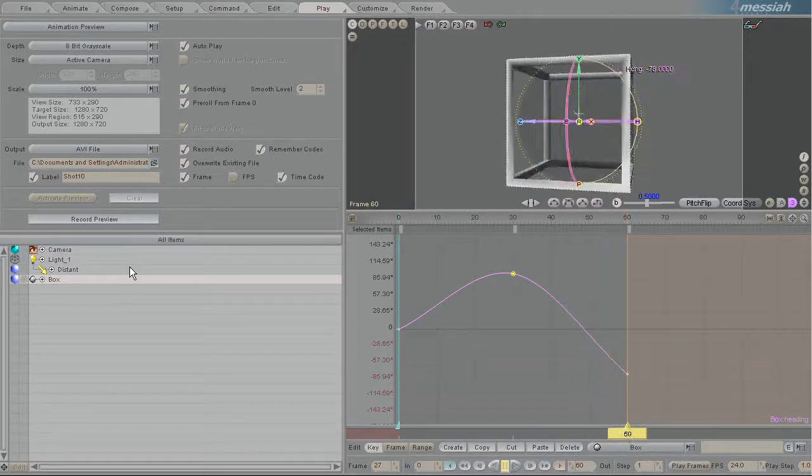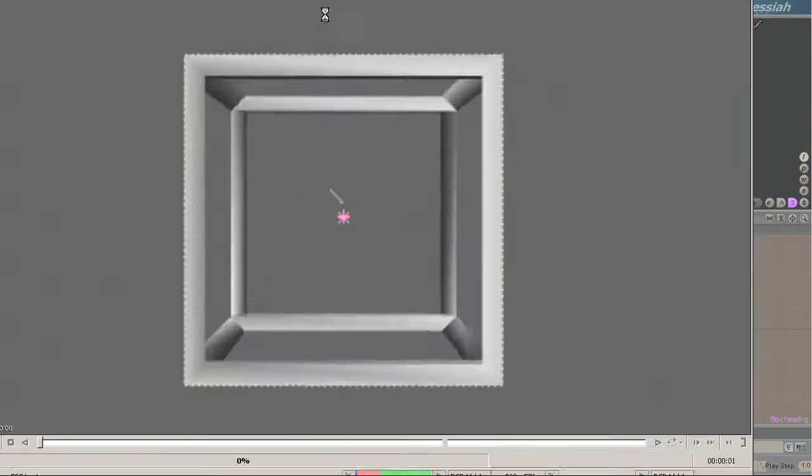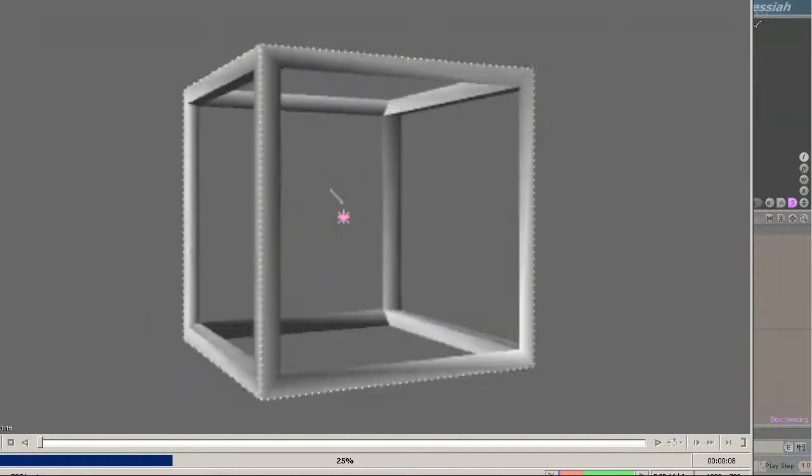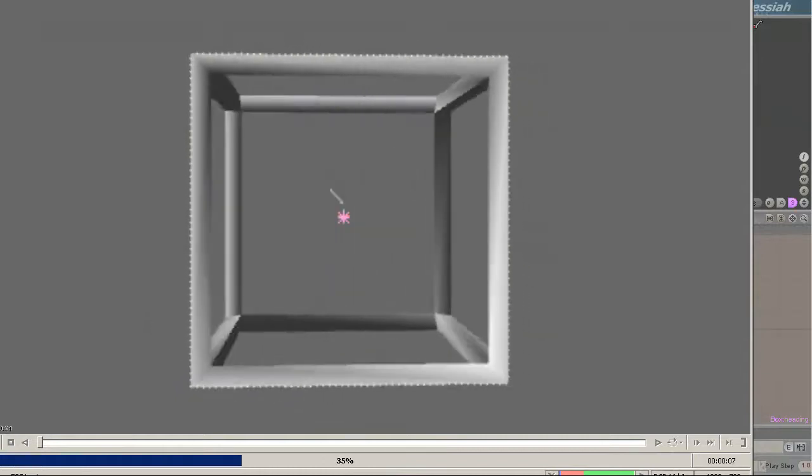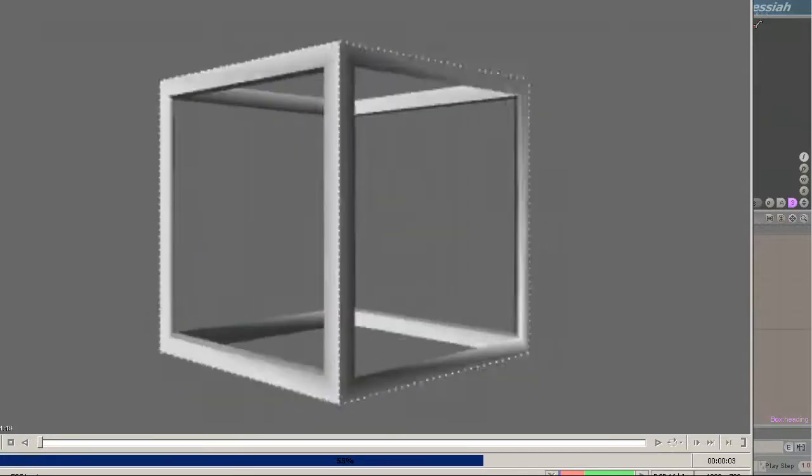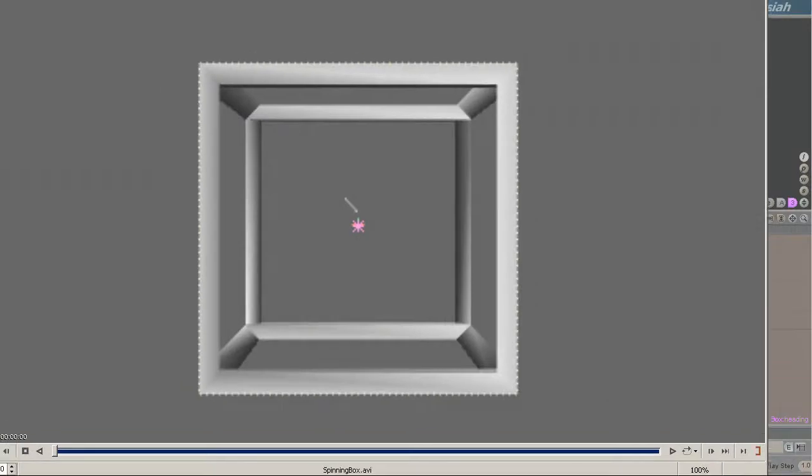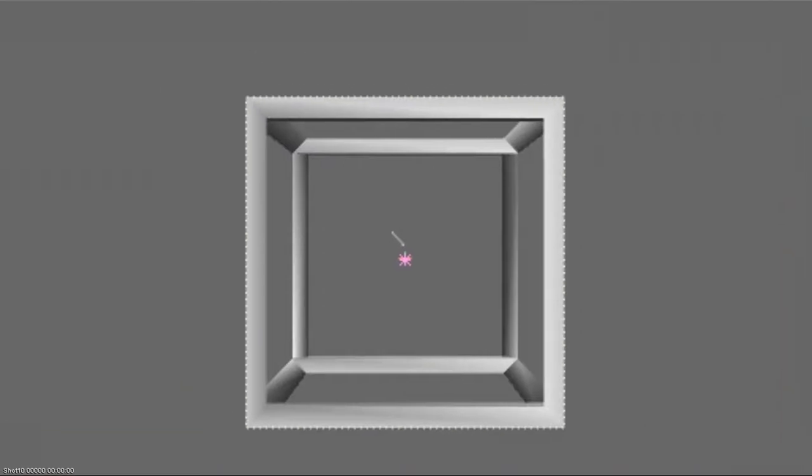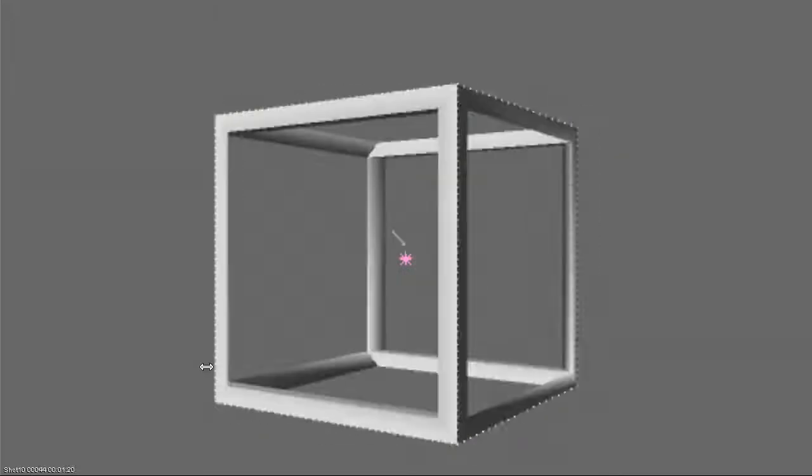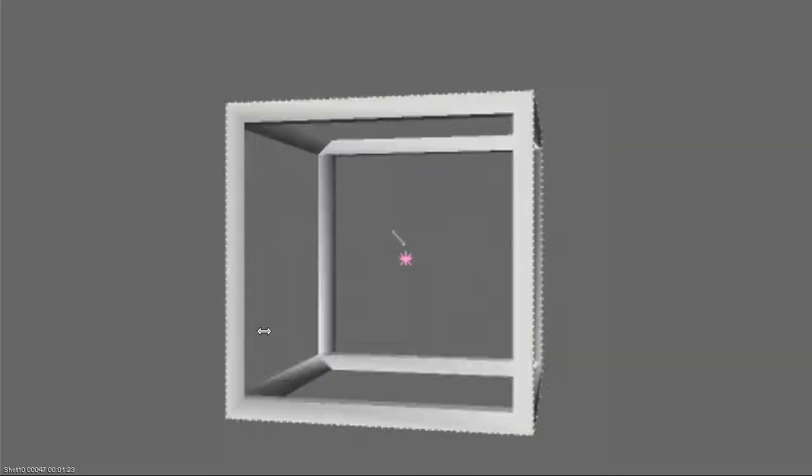And here in my anim player program that I use, it's loading up the AVI. And I can scrub around and you can see on the bottom left it's shot 10. You can see the frame on frame 40. It's embedded that into the AVI itself.